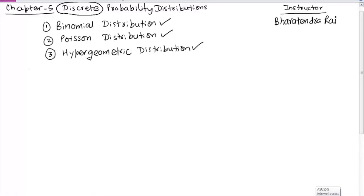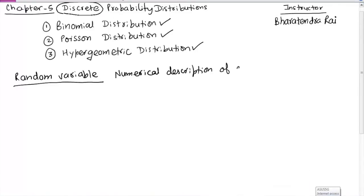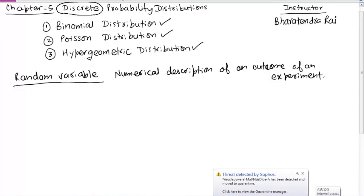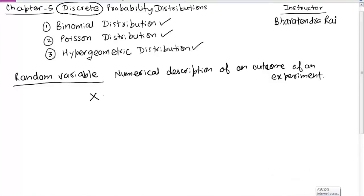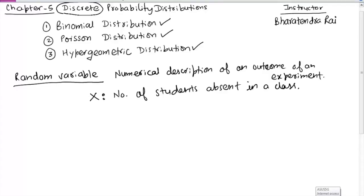A random variable is a numerical description of an outcome of an experiment. An experiment could be anything — for example, tossing a coin, where the outcome could be head or tail. Or somebody may collect data on the number of students who are absent in a class. We represent a random variable by capital letters like X, Y, Z. If X is the number of students absent, it could vary randomly — 0, 1, 2 — and that's why it is called a random variable.